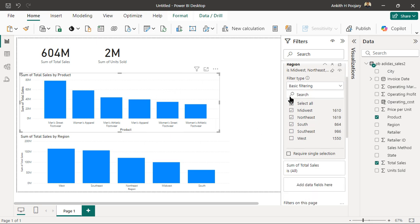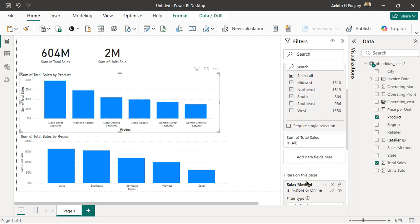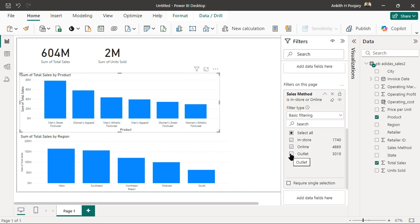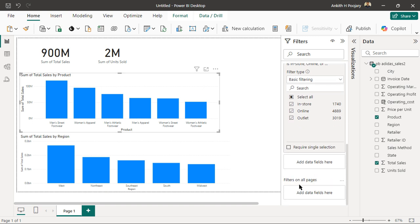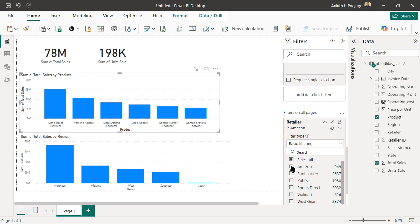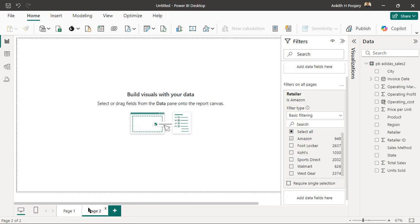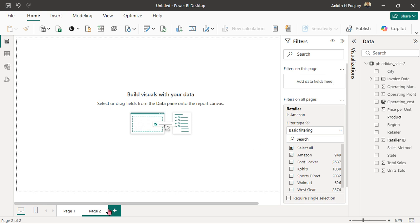So this is the difference: the visual level filter affects only one visual, while the page level filter affects every chart on the page. The third type is the all-pages filter — if I apply a filter, for example clicking 'Amazon', it will affect all pages. Whatever other pages I create, this filter carries over. We can see all other filters are gone on the next page, but the filter applied for all pages comes through.